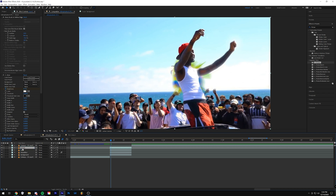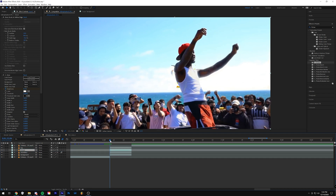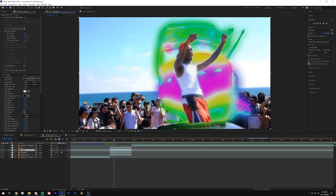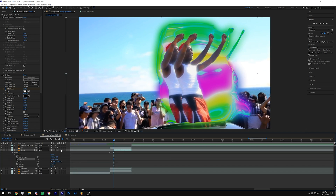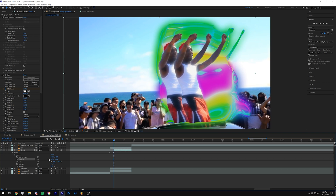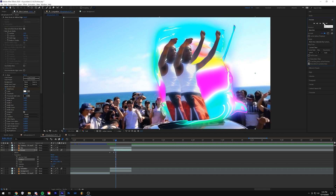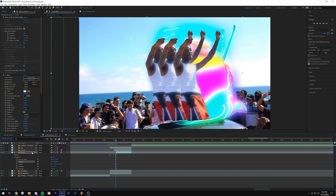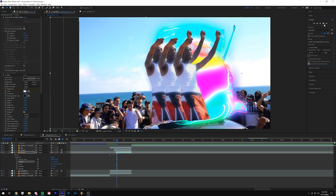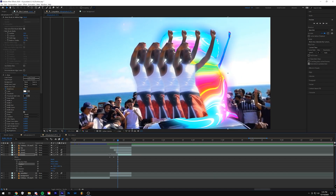We duplicate the top layer and rename it 'clone one' — this is where the guys come out to the side. Going four frames in, I drag the layer so it cuts at the fourth frame, go to Transform and drag it to the side, and make sure motion blur is selected. Then we go two frames in, duplicate it again, and drag it further out. We can do this as many times as we want — duplicating, dragging, adding more clones.